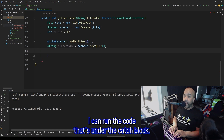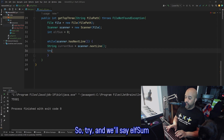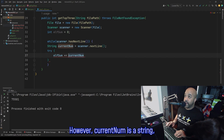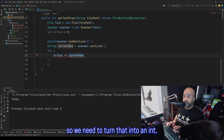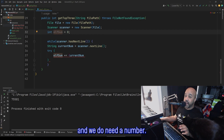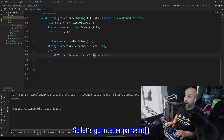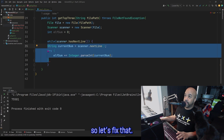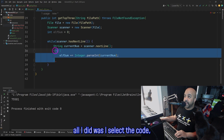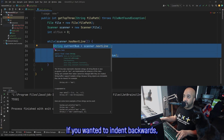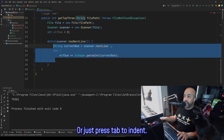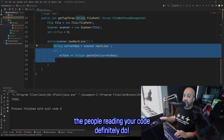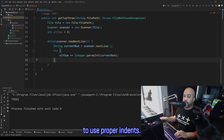This way, if there's a blank line, I can run the code that's under the catch block. So we do try, and we'll say elfSum plus equals whatever currentNum is. However, currentNum is a string, so we need to turn that into an int, since elfSum is an int and we do need a number. So let's go Integer.parseInt. I just noticed my code is not indented, so let's fix that. All I did was select the code and press the tab key. If you wanted to indent backwards, you would hold Shift and press Tab. Java doesn't really care about your indentation, but the people reading your code definitely do.